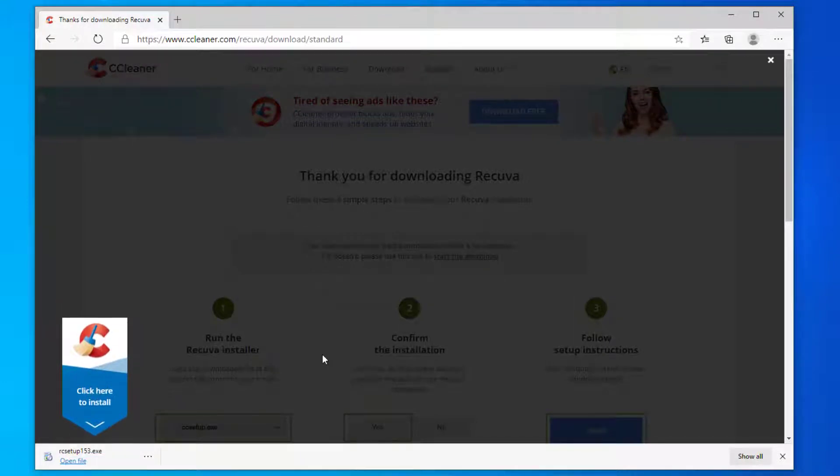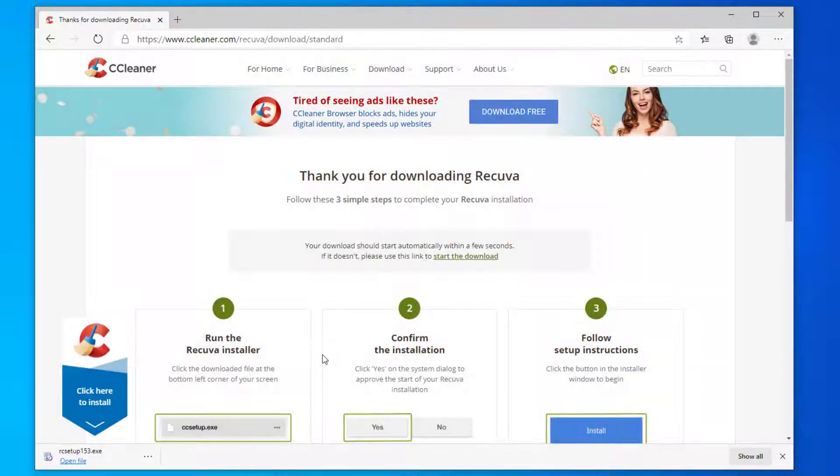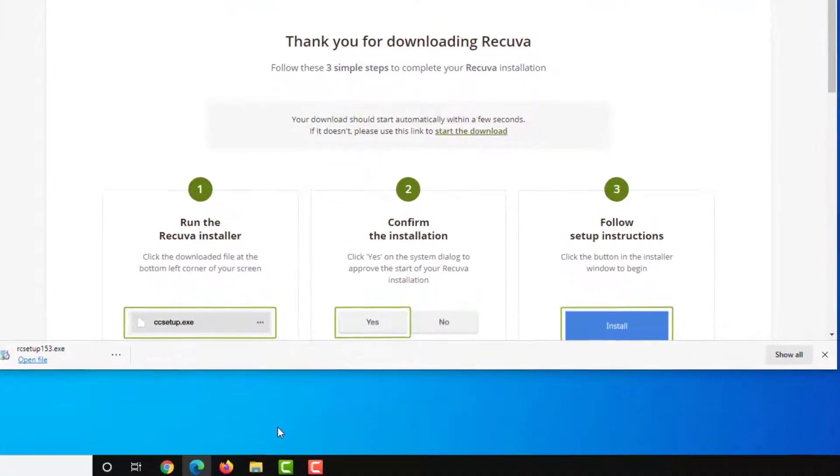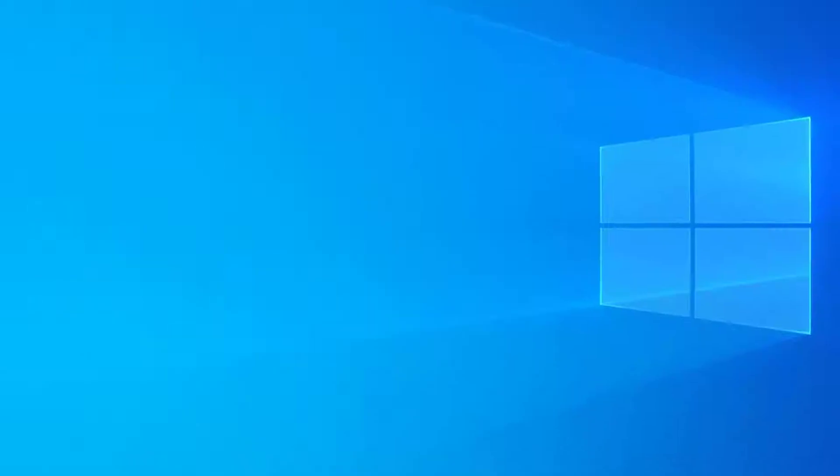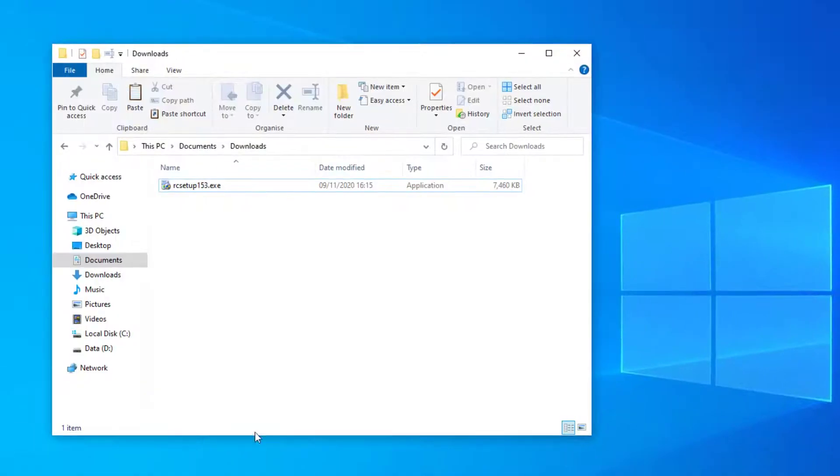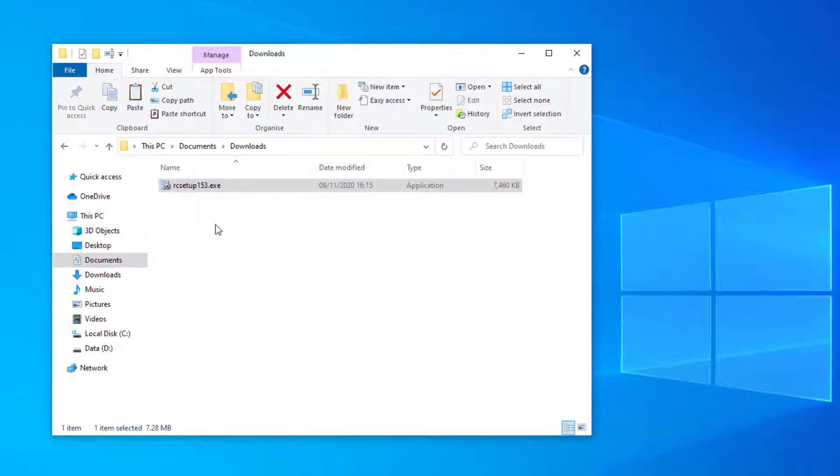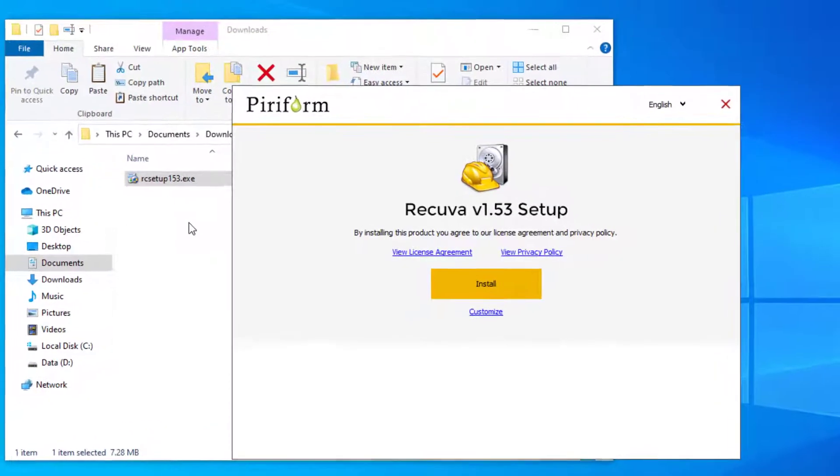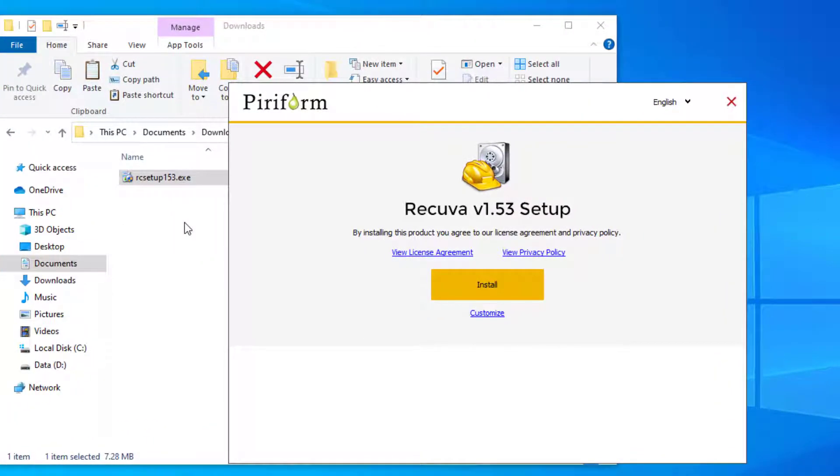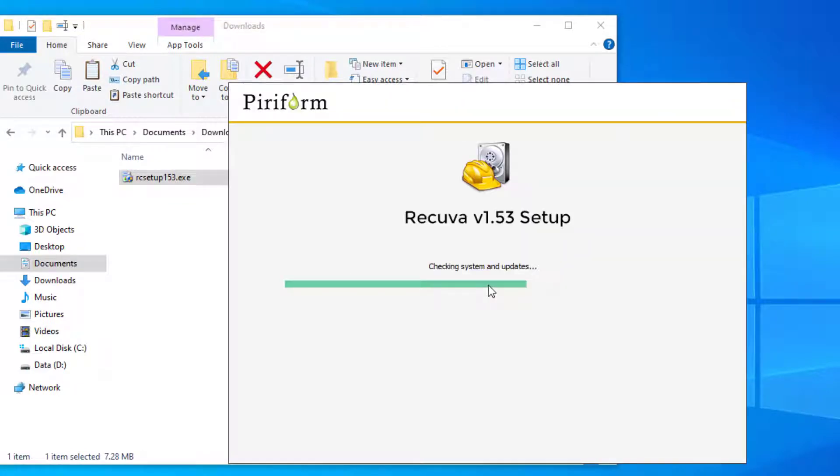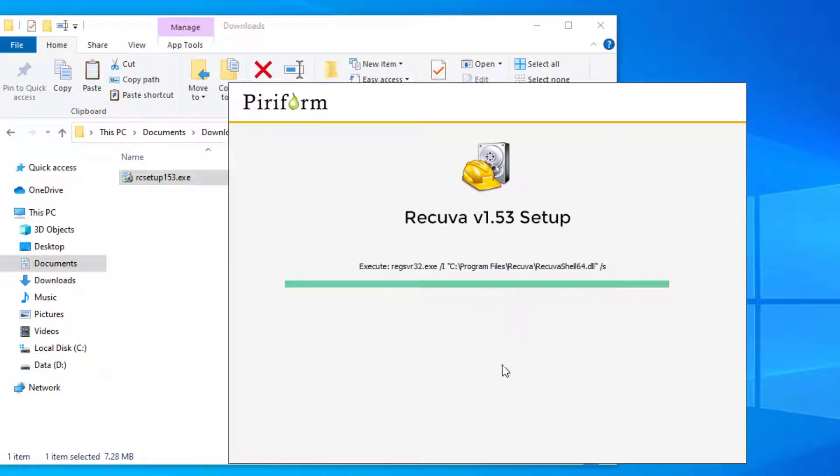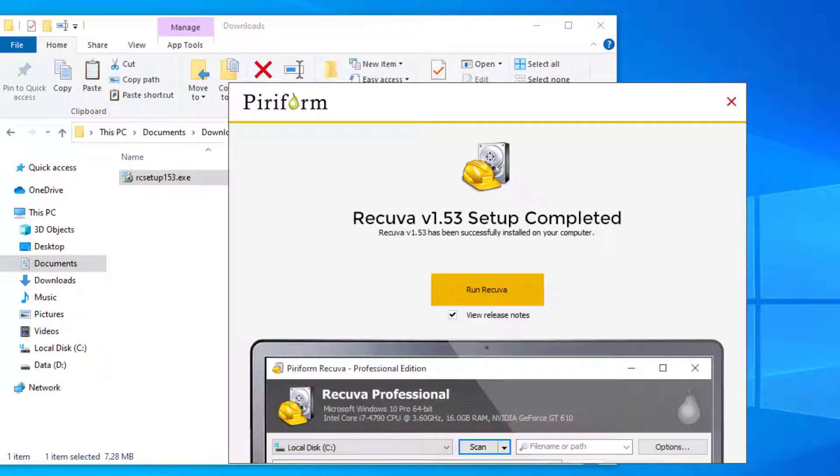Once that's downloaded let's open the folder where it's located and run the setup file for the application. Then install. Once the setup has completed we'll run Recuva, first untick the release notes.